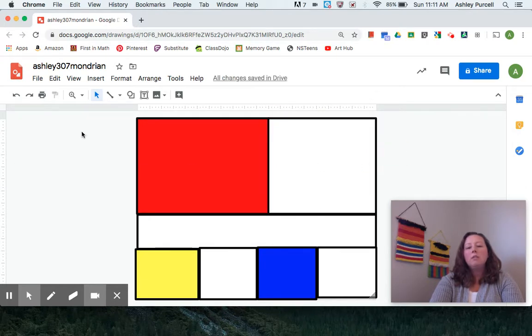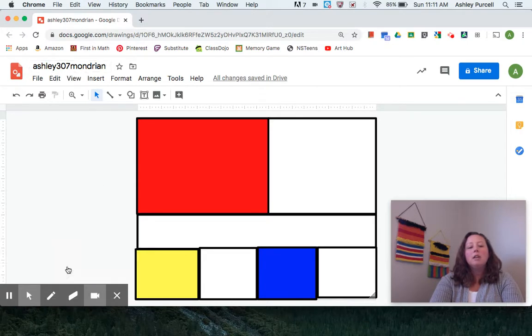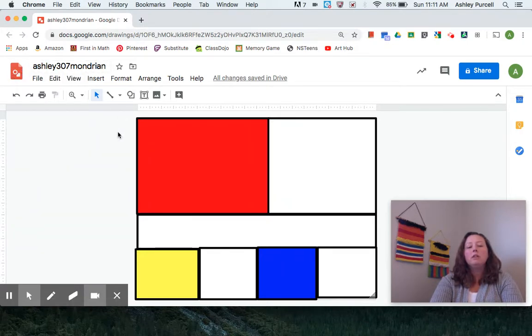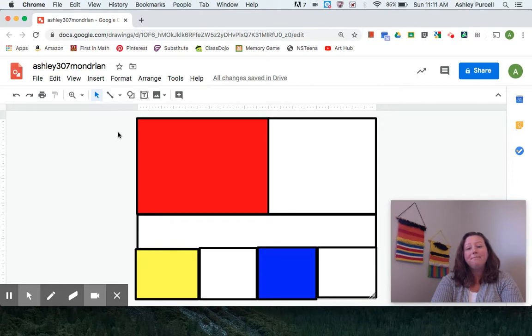So right now, I don't have to do anything to save this because I'm in Google. It's automatically saving right here into my Google Drive. And then you can turn it into Google Classroom by uploading it from your drive. Hope you had fun.